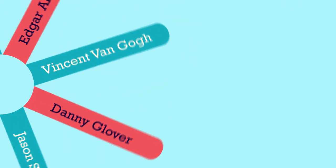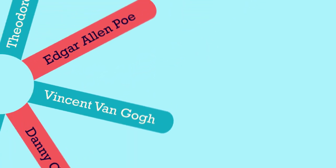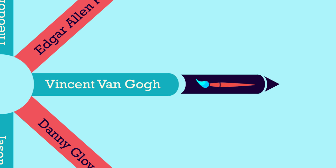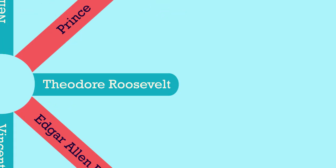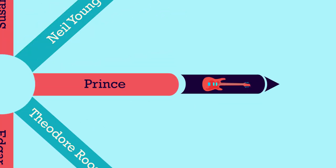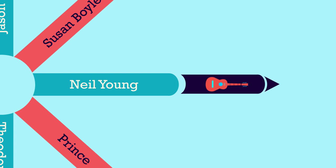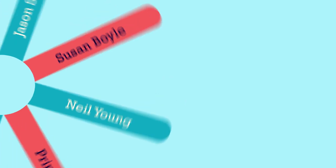But it isn't all hopeless. You'll be surprised to know that people like Vincent van Gogh, Edgar Allan Poe, Theodore Roosevelt, Prince Neil Young, and many more have suffered from this disorder.